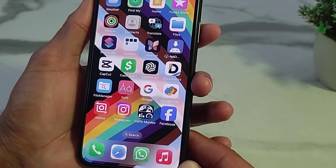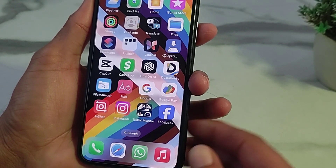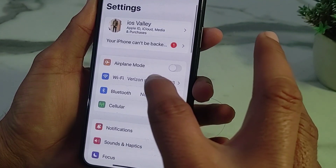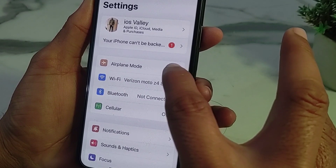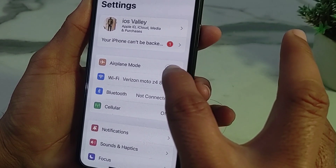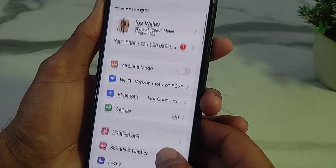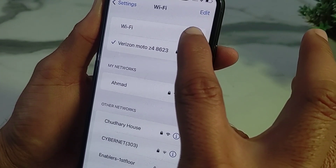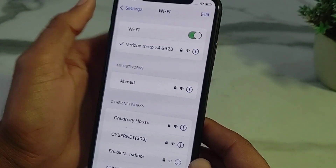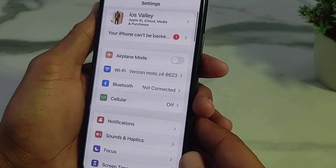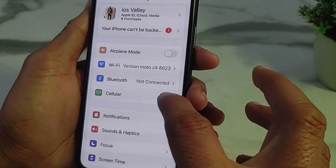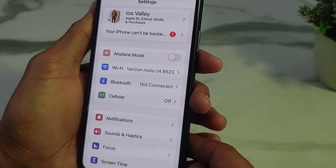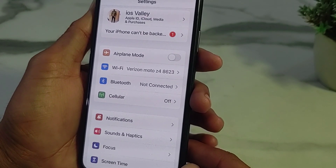If you're still having this problem, move to the next solution. Open Settings on your iPhone or iPad, then turn off airplane mode if it's on. If you're using Wi-Fi, disconnect and reconnect it again. If you're using mobile data, turn it off and turn it on again, then check if the problem is fixed.